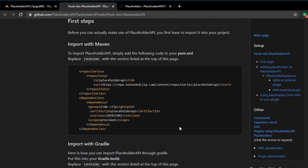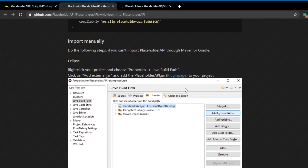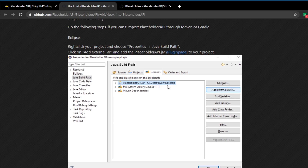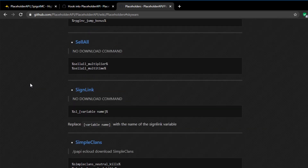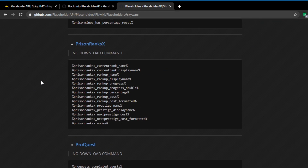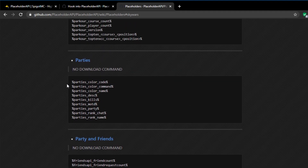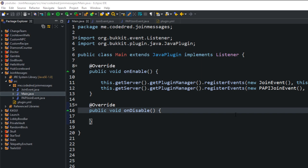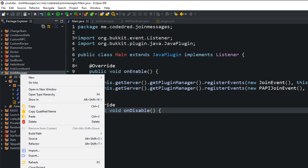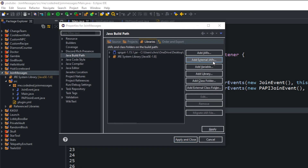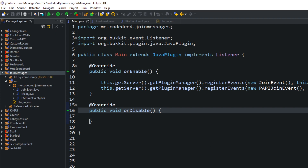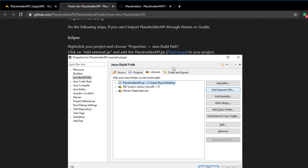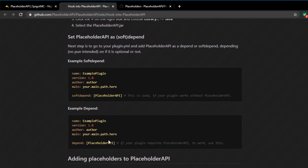I'll go over Maven in a future video and we'll talk about creating a Maven project. But if you don't know what Maven is, don't worry — we're going to add it manually, which is the same way you added Spigot. Right-click on your project, go down to properties, and add external JARs, adding in that PlaceholderAPI JAR. The next step is the actual depend entry in plugin.yml.